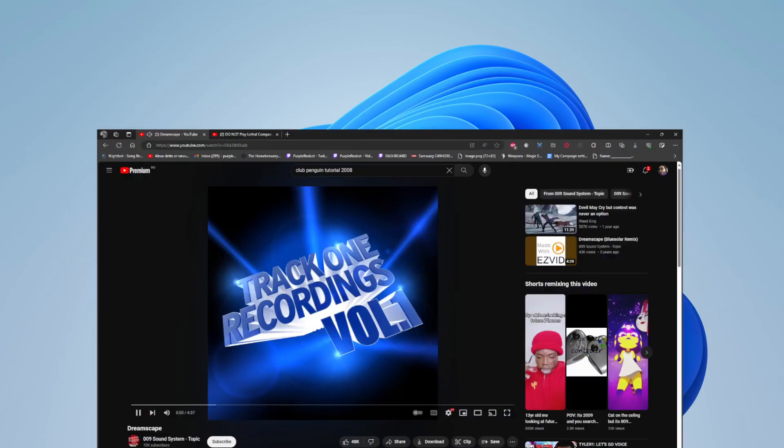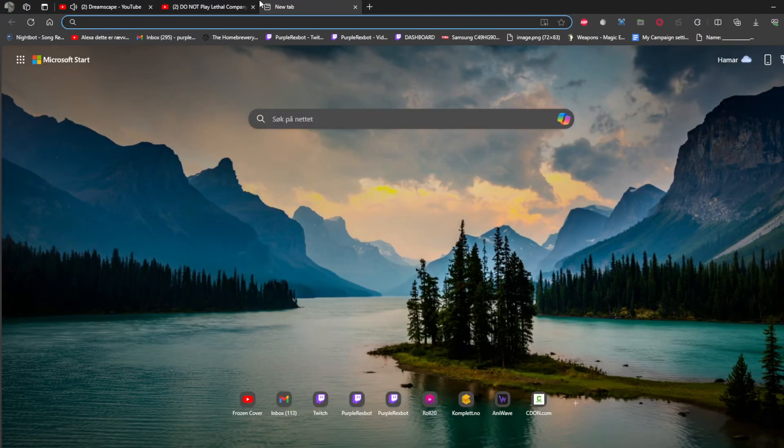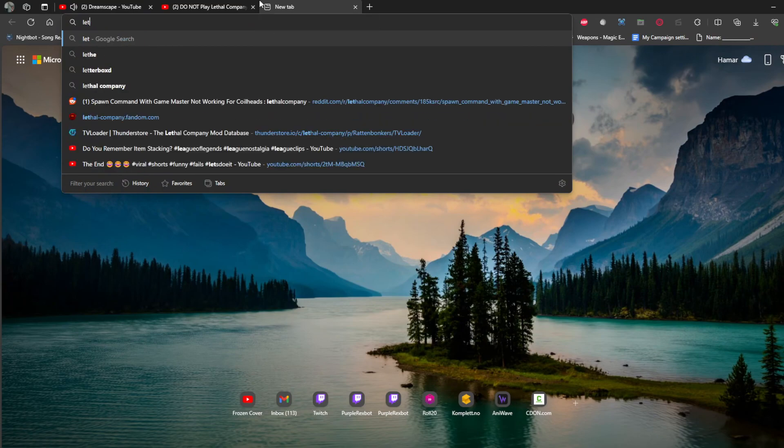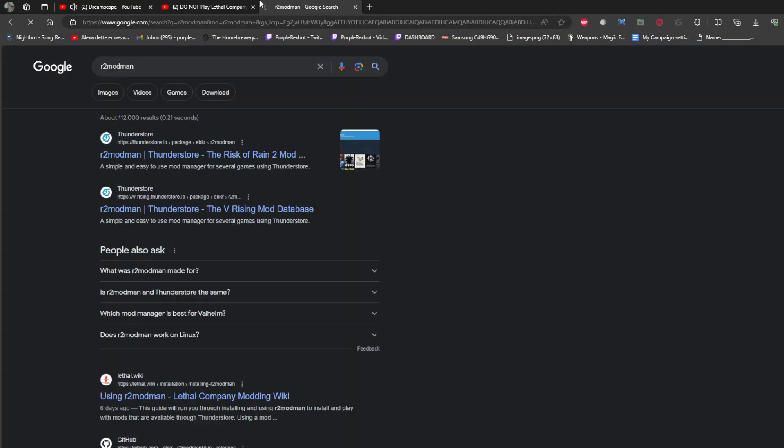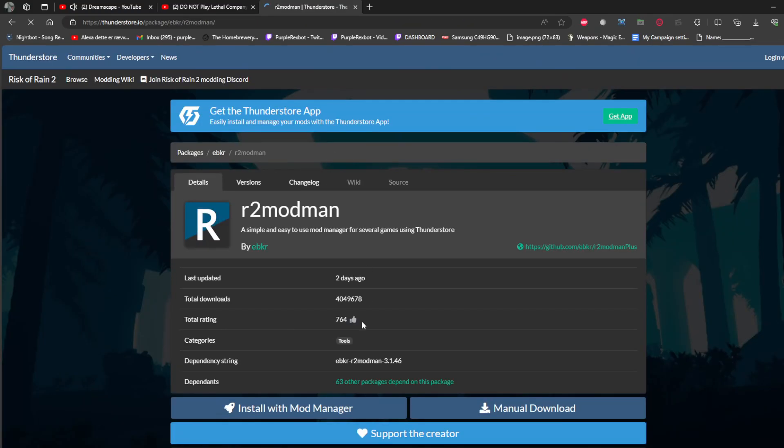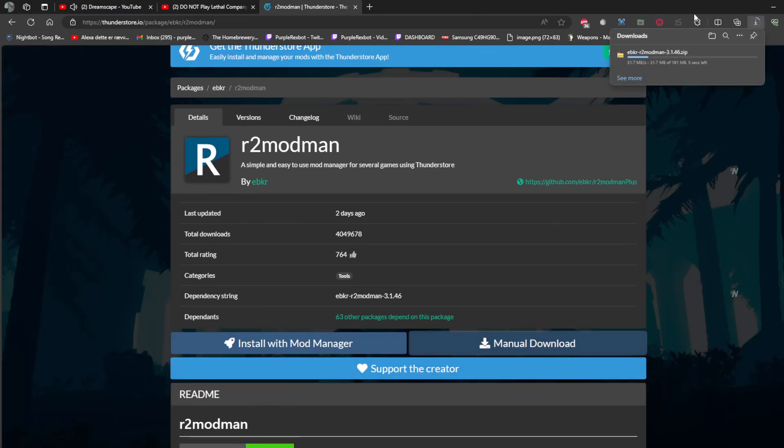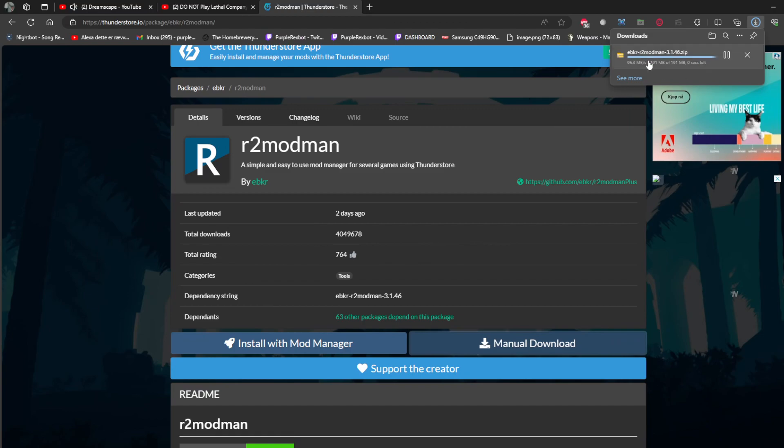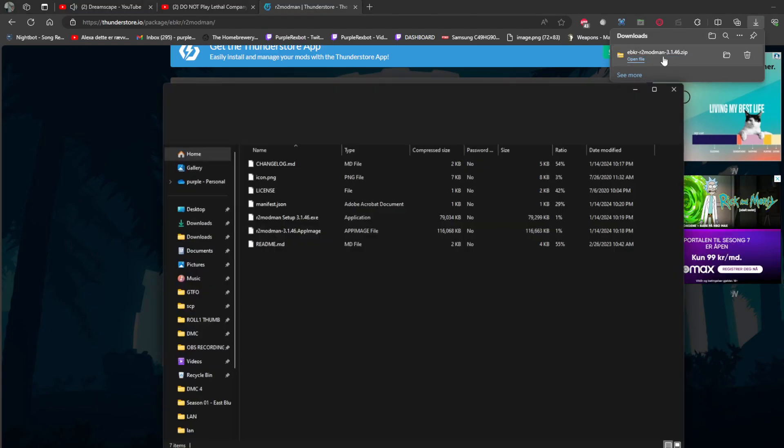All right, so this is how you download Lethal Company mods with r2modman. Go to Thunderstore, r2modman manual download, wait for it to download, then open it.